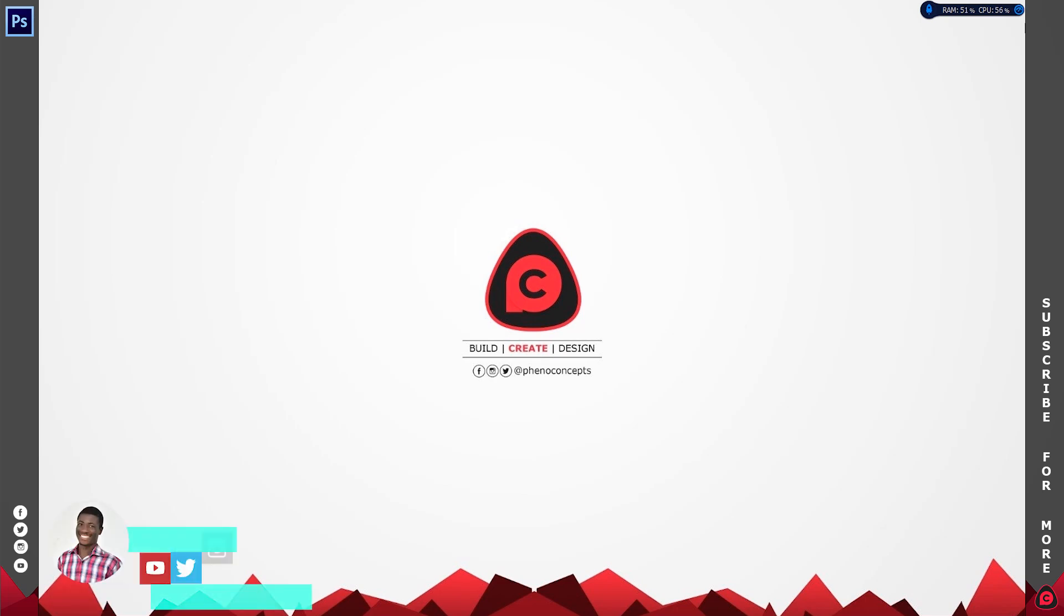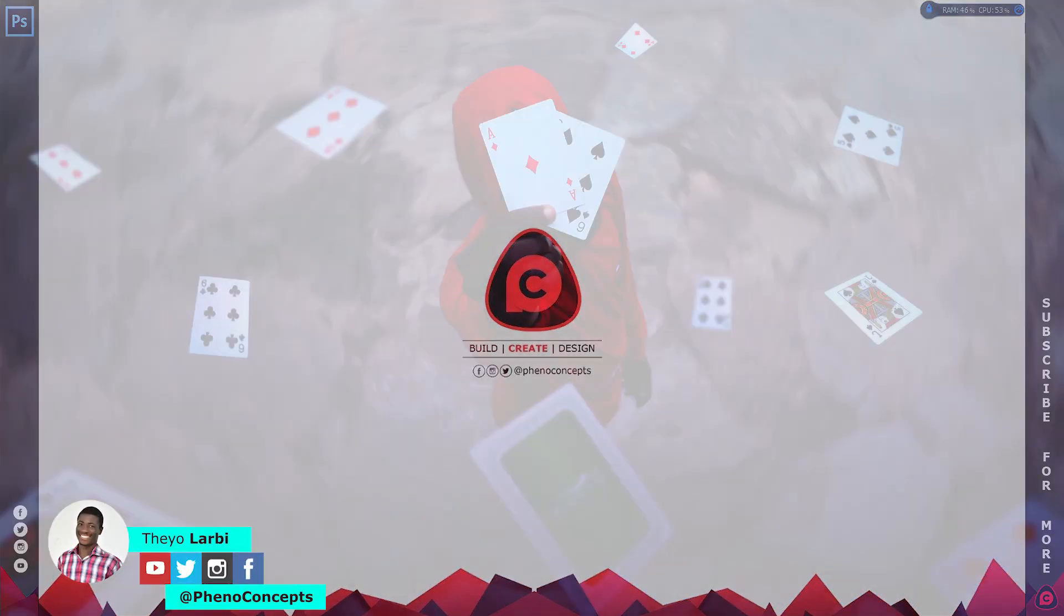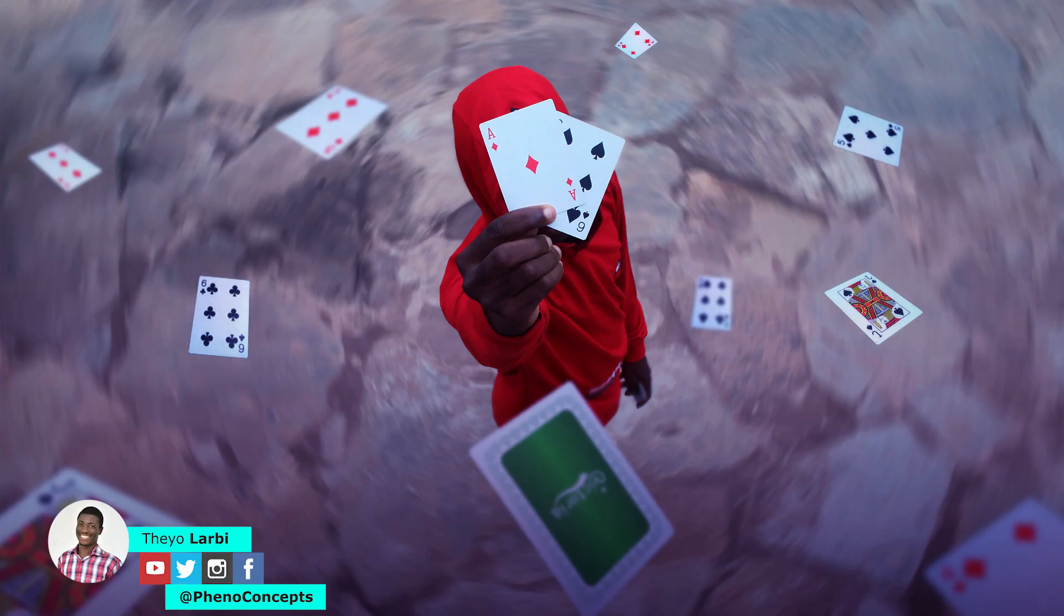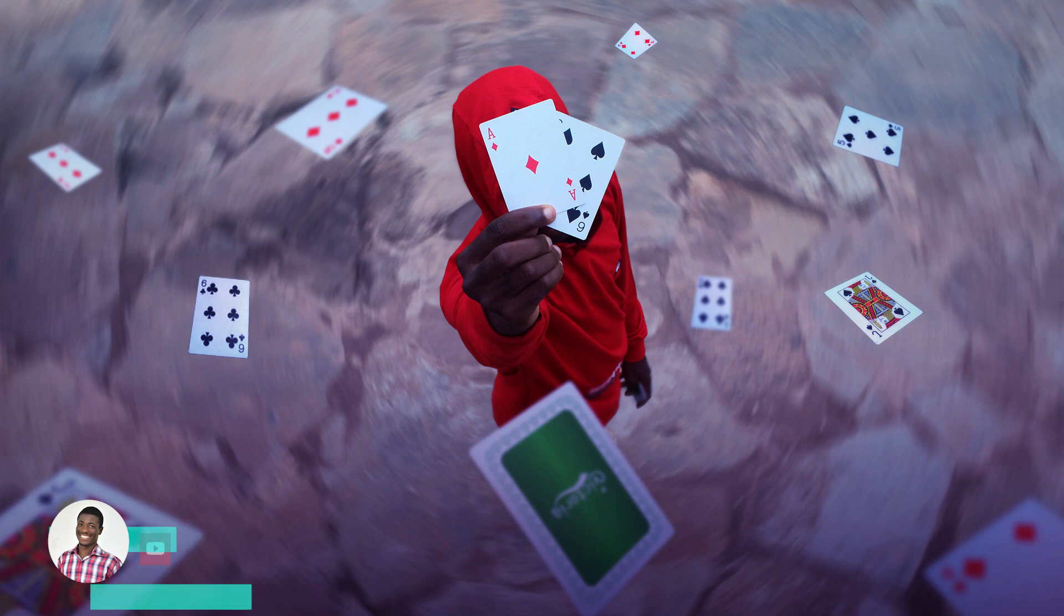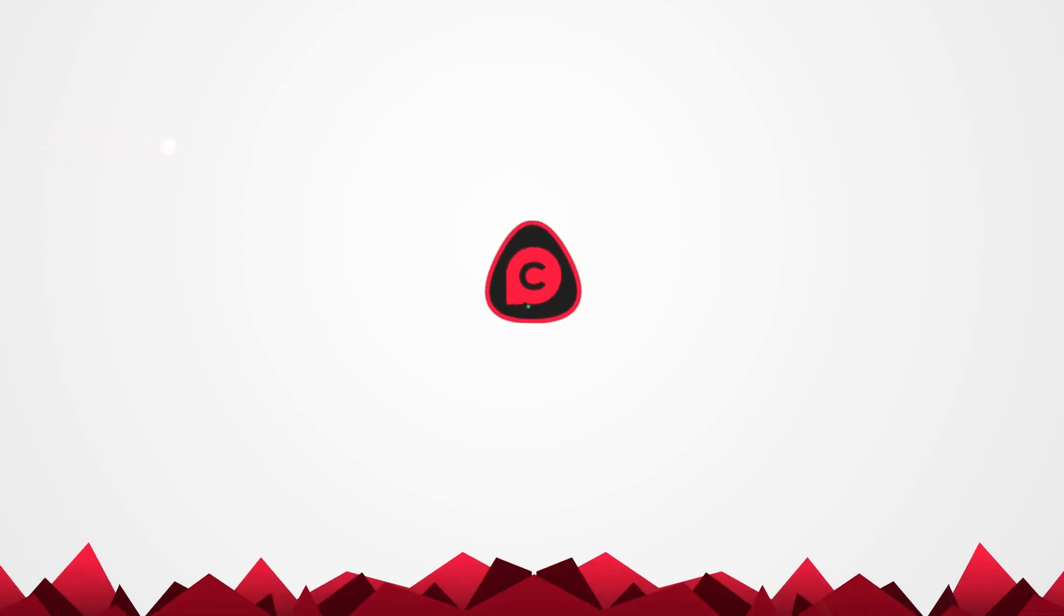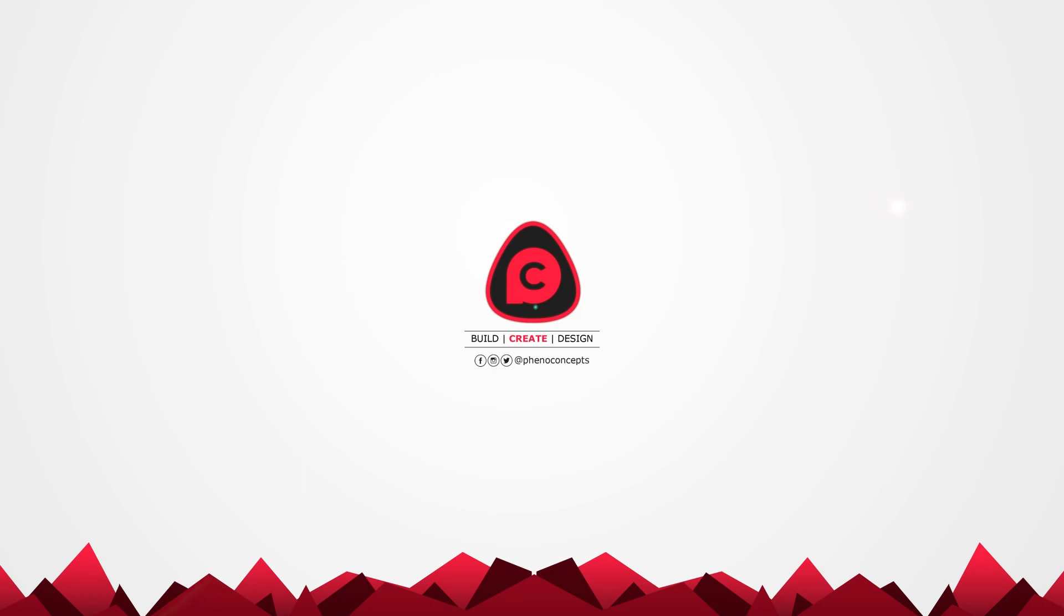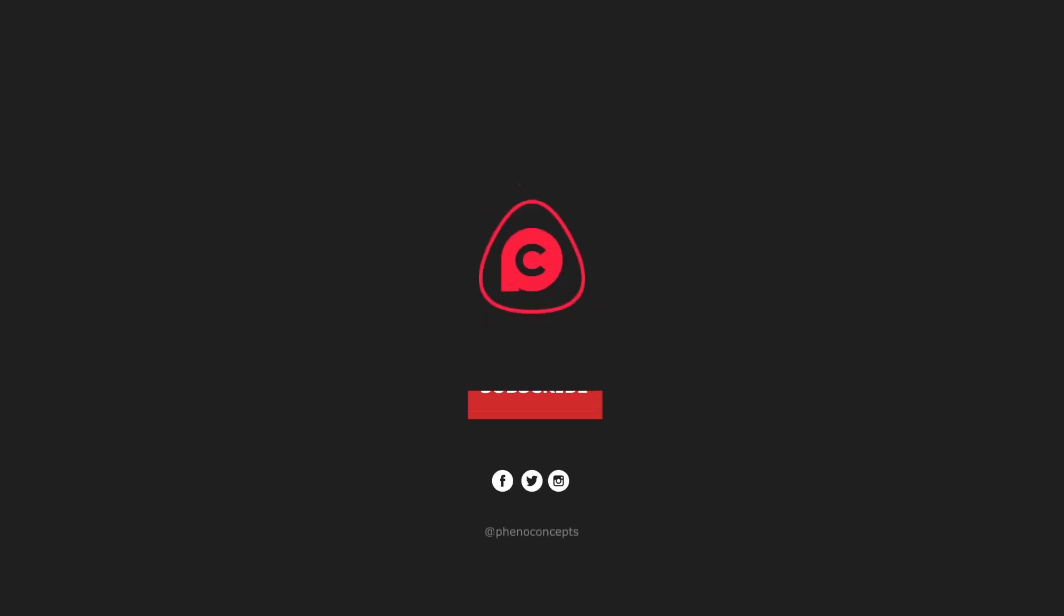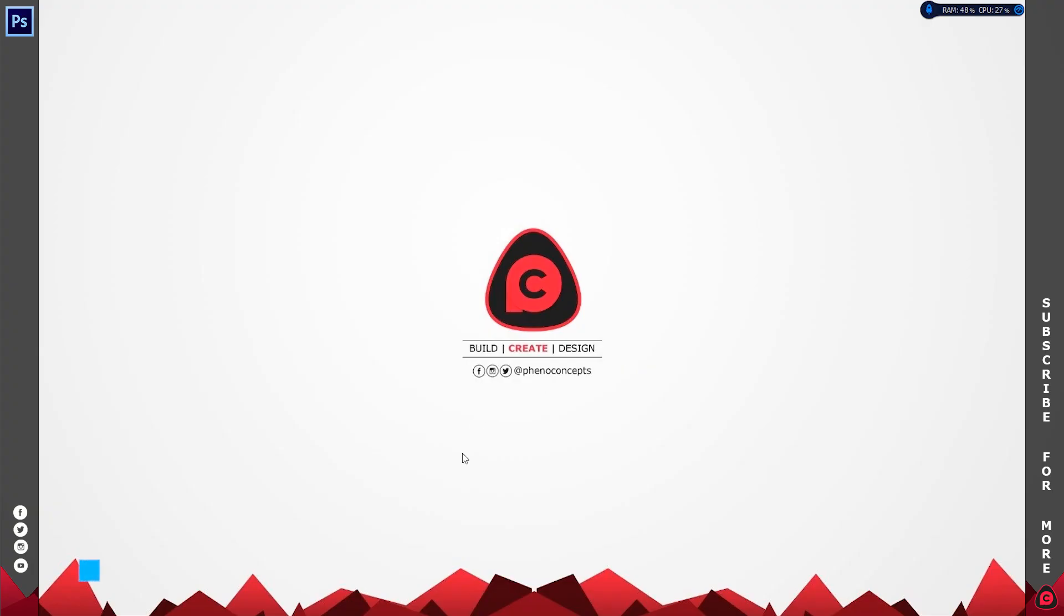Hey what's up guys, it's Theo from Phenomenal Concepts. Today I'm going to show you how to create this photo manipulation in Adobe Photoshop. So let's just get started. Welcome to Phenomenal Concepts. Click the subscribe button and hit the bell icon so you don't miss out on any of our future videos.